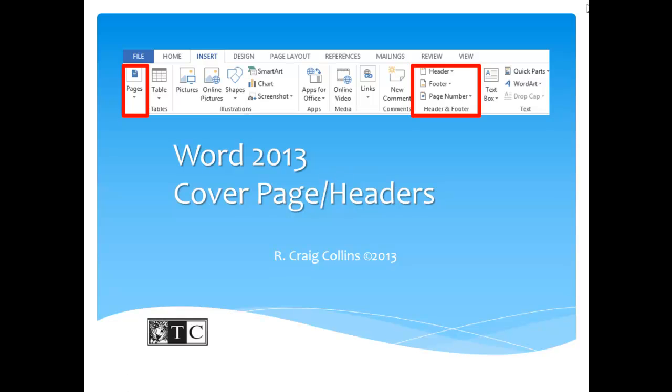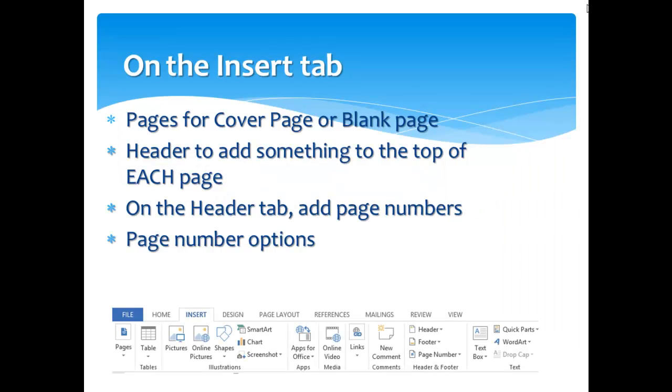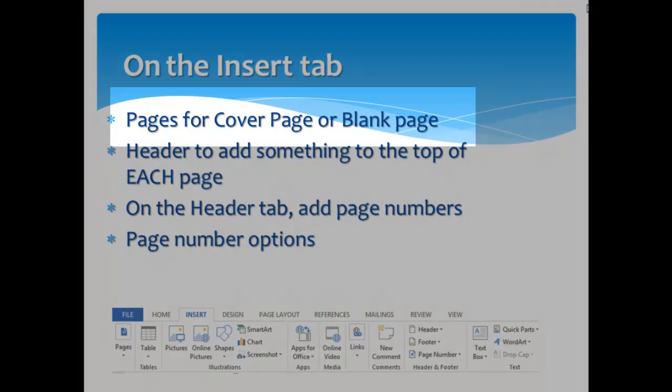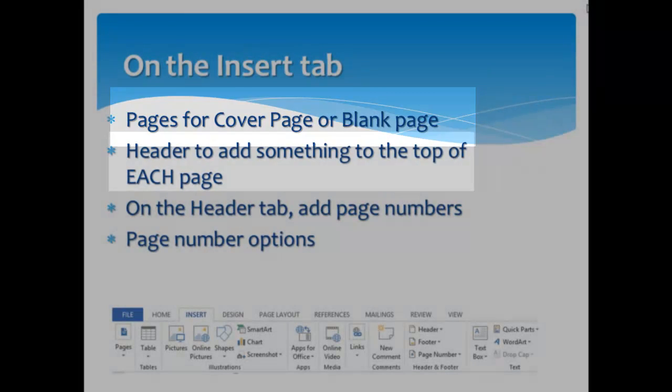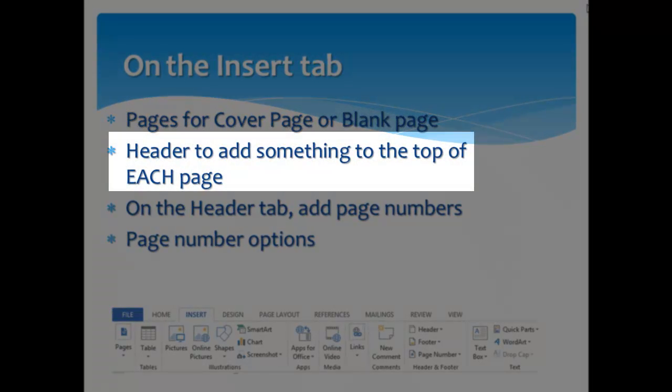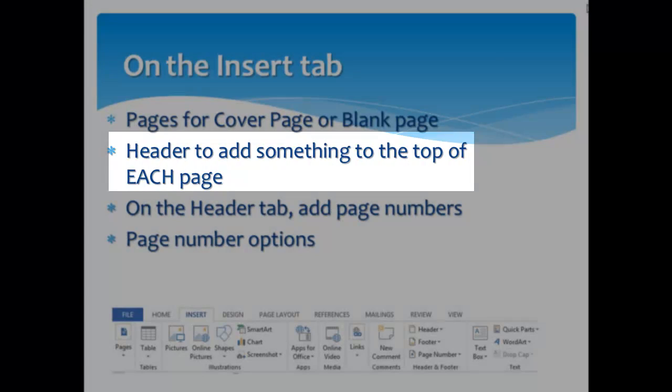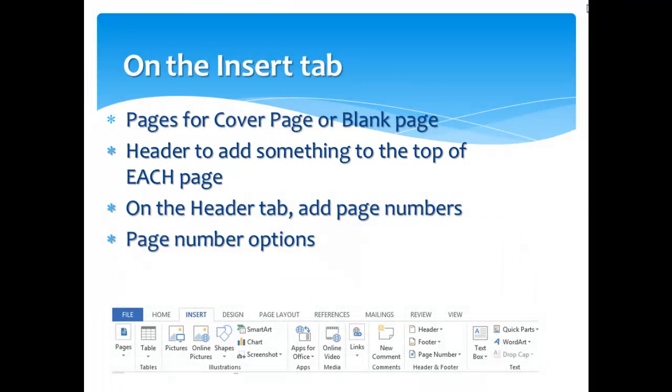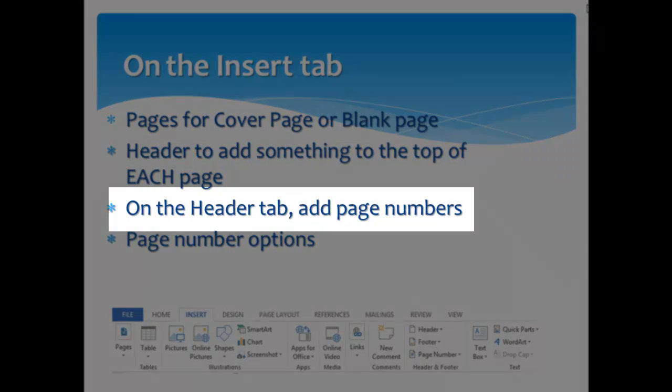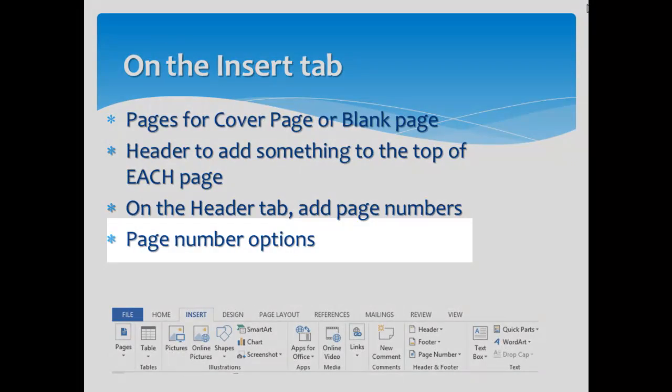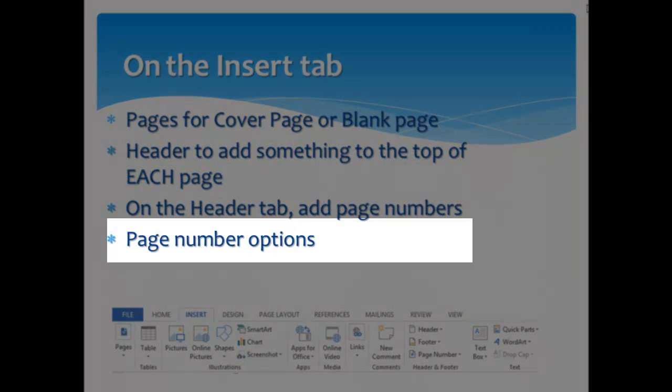Word 2013 cover page and headers. On the Insert tab, we'll be talking about the Pages menu for cover pages or blank pages. Also on the Insert tab, the header tools to add something to the top of each page. Once on the Header tab, we can also add page numbers. We'll also discuss page number options.